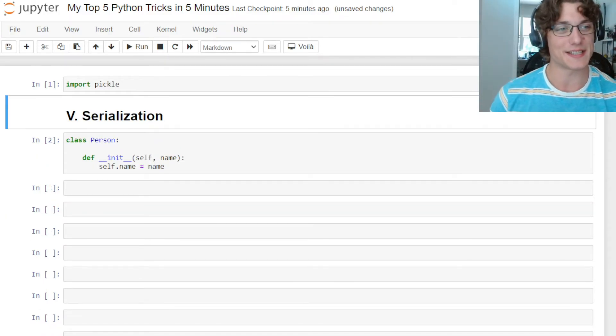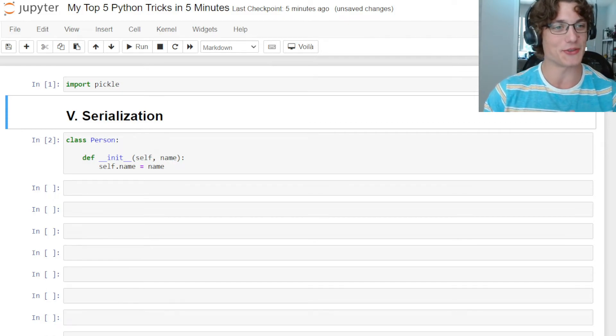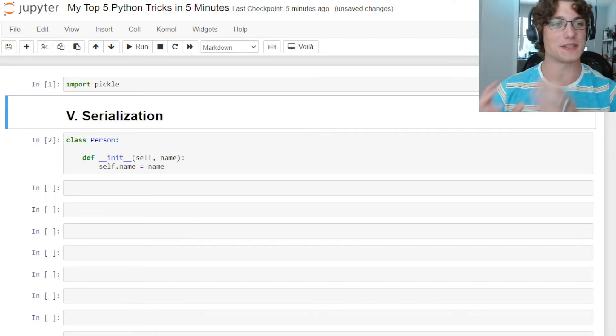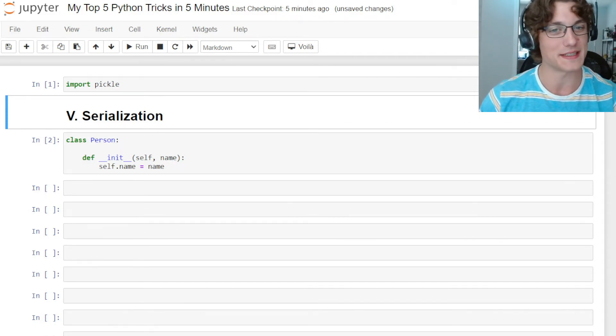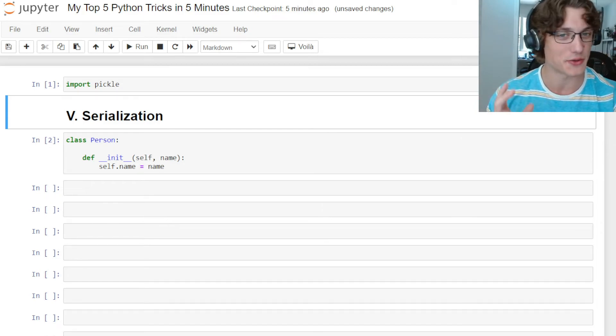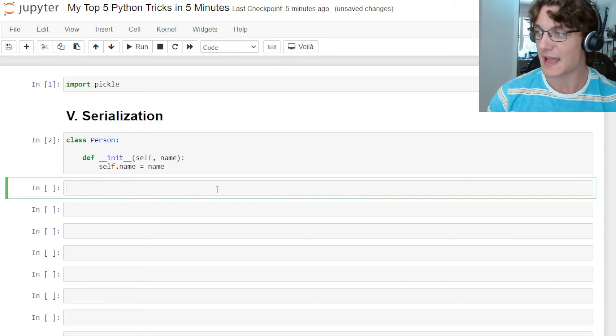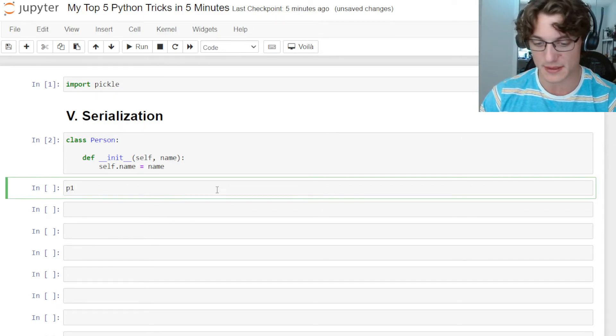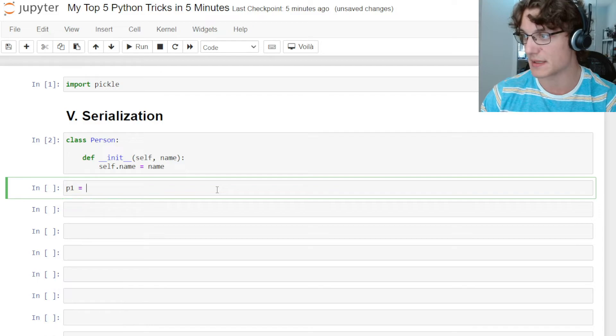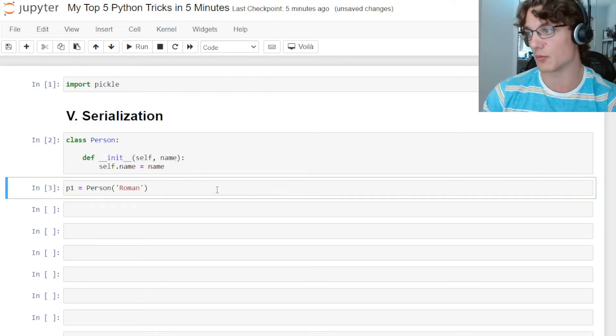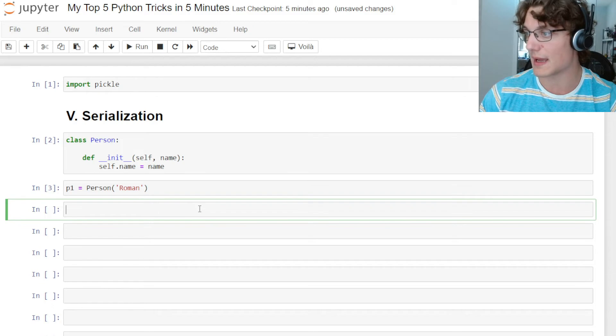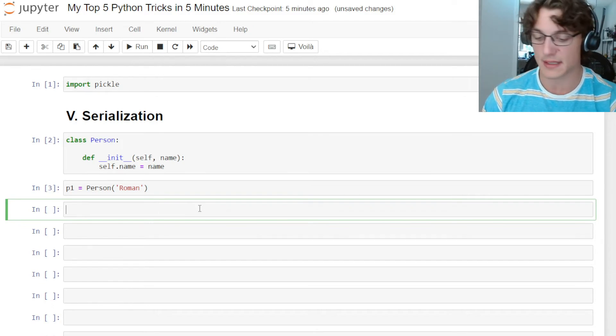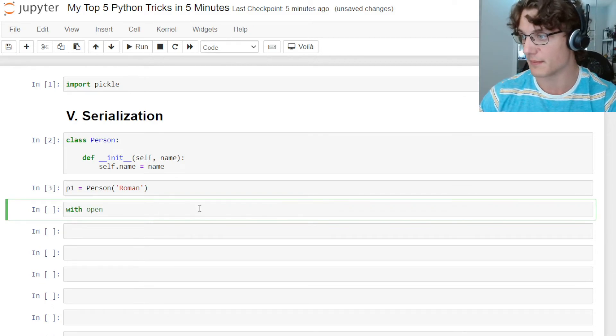Last but certainly not least is serialization. Serialization is going to allow us to save an image of an object after it's been instantiated. I just have a dummy class here called person. What I'm going to do is create an object of this class, p1 equals person, and then I'm going to give it the name Roman. We can go ahead and save this object by saying with open p1.pkl wb as f, pickle.dump, and we're going to dump p1 as the file f.